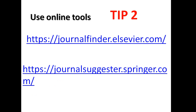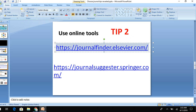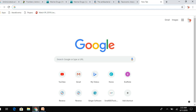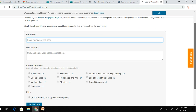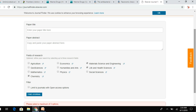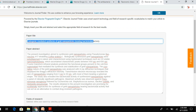Tip number two: use online tools available from most publishers. For example, Elsevier. Let us go to this link — I will provide the link in the description box — and paste it in.